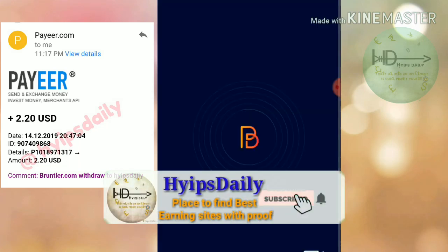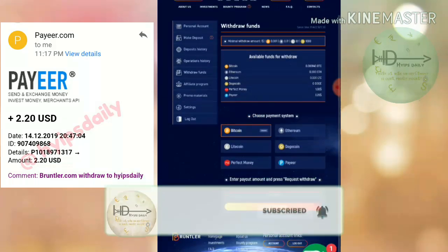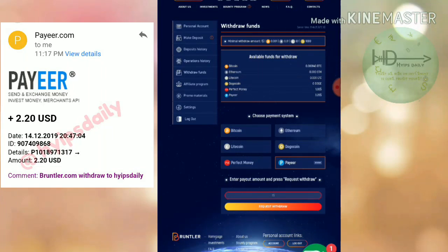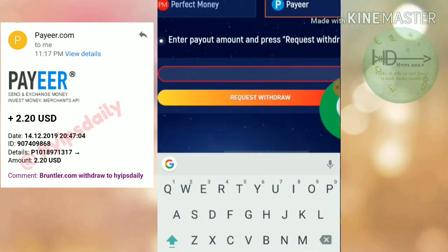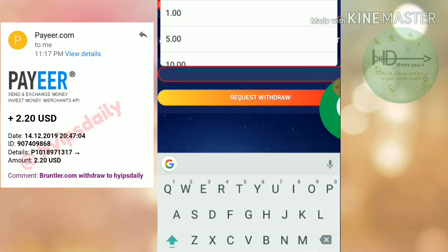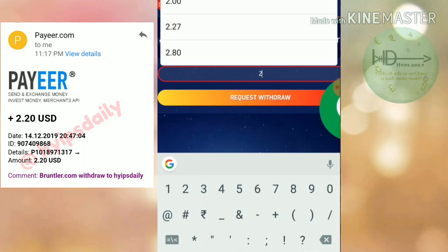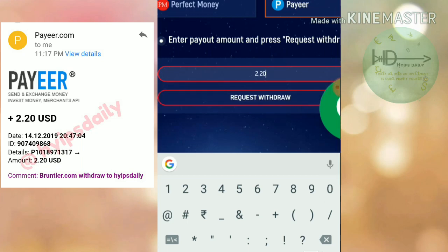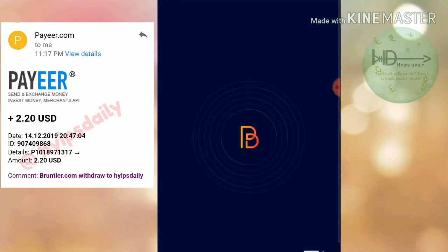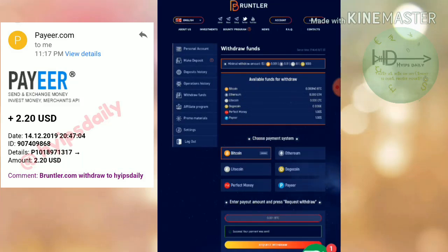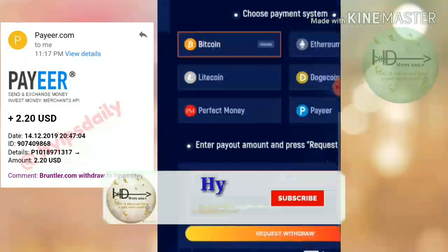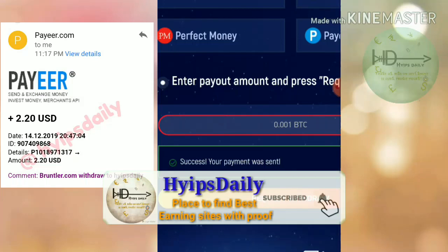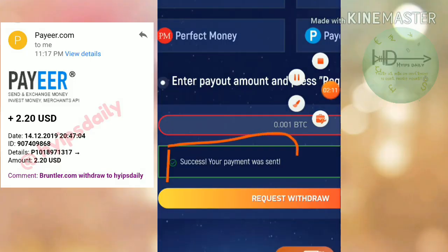Now I'll try to make a withdrawal. First I have to choose the relevant option for my account balance. My account balance is showing there, and I entered the withdrawal amount — I'd like to withdraw two point two three dollars from this site. I entered the amount and submitted it.